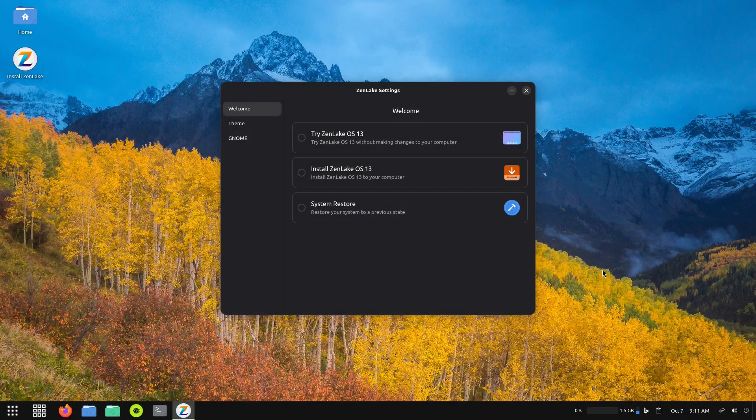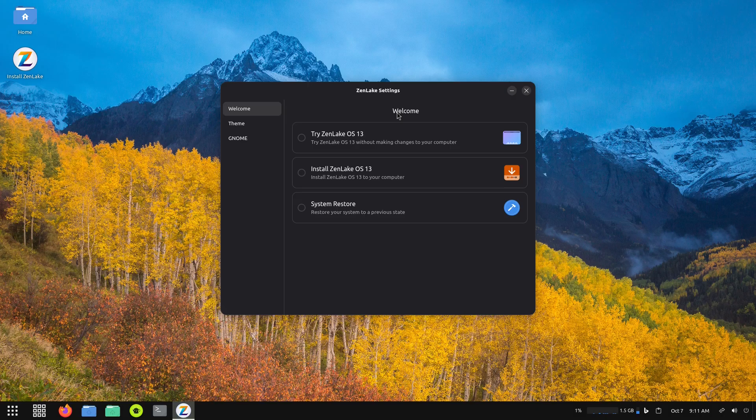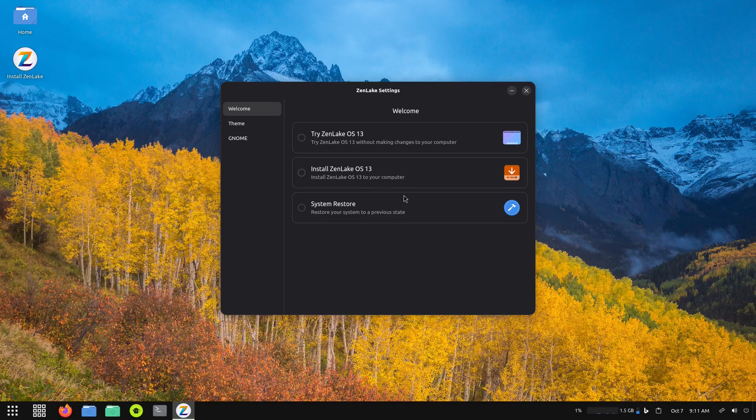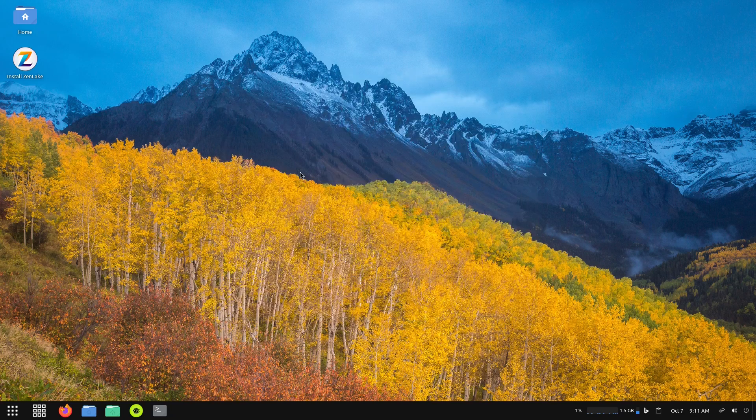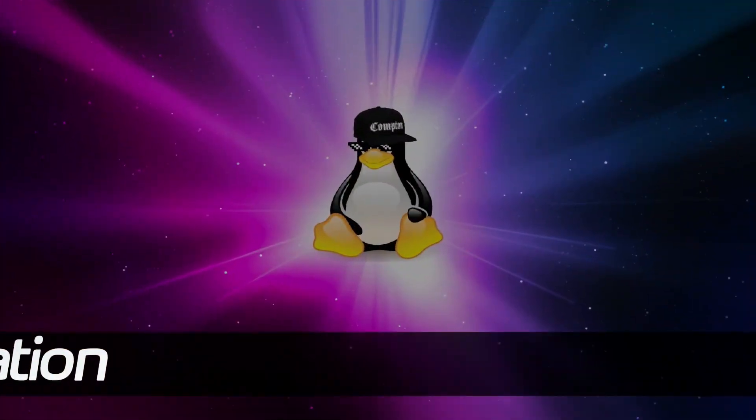We are here on the virtual machine now and you can see we have a welcome screen that opened up automatically with some options. It says try ZenLake OS, install, and there's also a system restore. What we want to do is install, so we'll click on it.